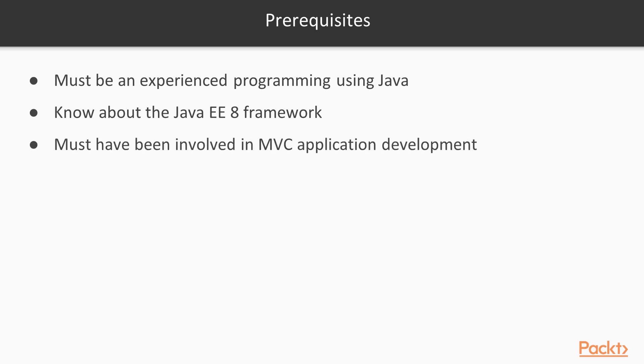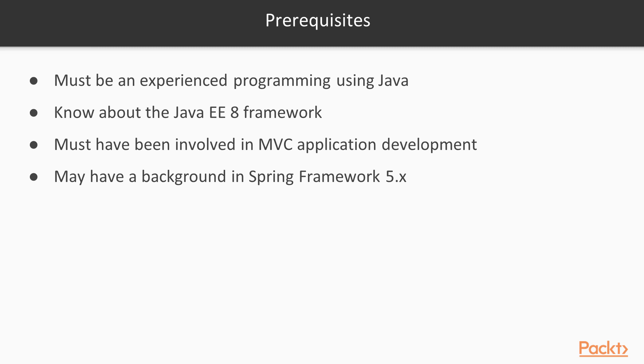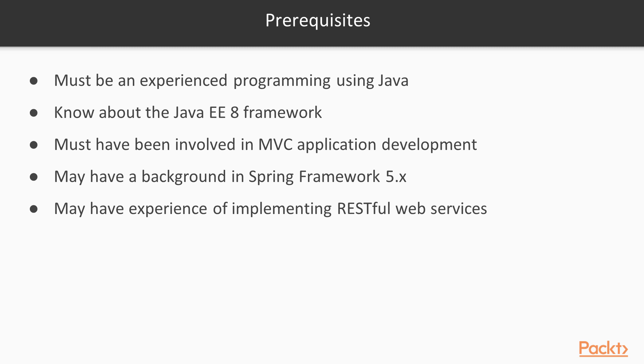must have been involved in any MVC application development, maybe in C Sharp or Spring, must have known Spring Framework 4 or preferably Spring 5, and lastly must know how to implement simple RESTful web service either using Jersey or Apache CXF.